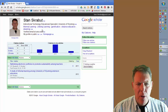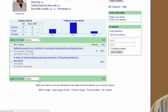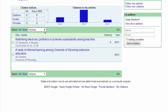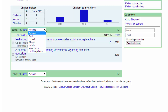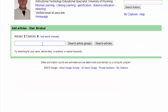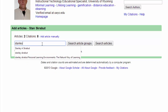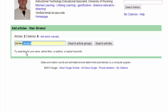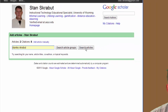Probably the most important thing is being able to add articles to this. At the top of your selected citations, you have the ability to add, export, or merge articles. In this case, we're just going to add. I have some additional articles out there, so I'm going to look for my name, Stanley Scrabbit, and do a search for articles.